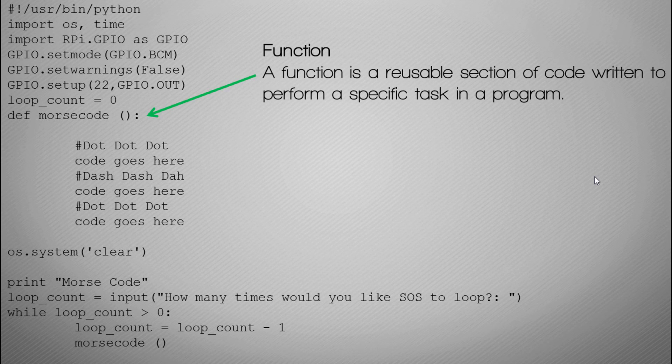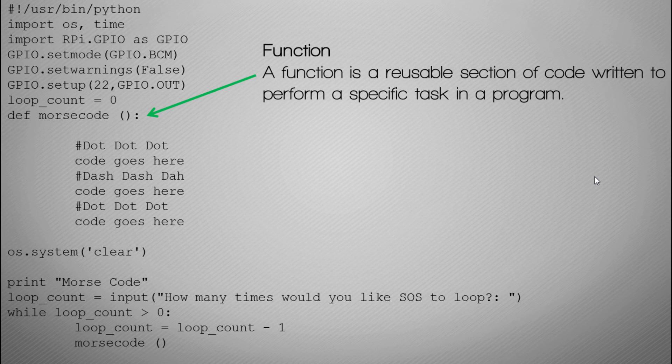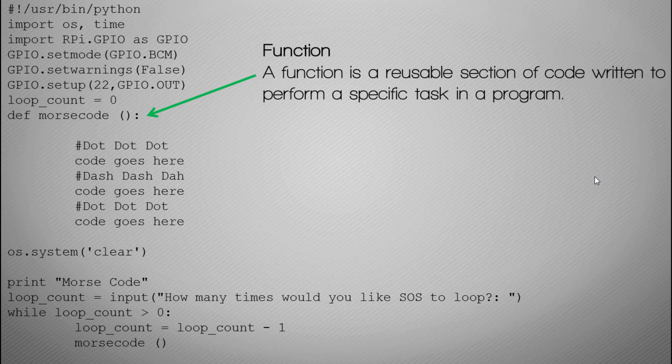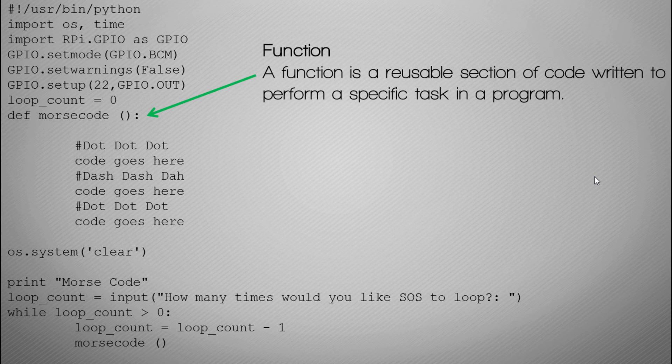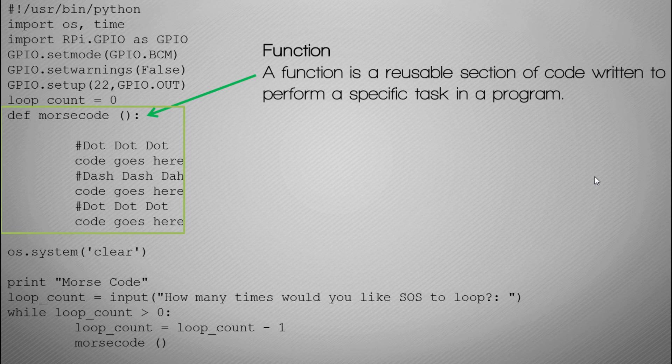Now let's break this section of the code down. What we have here is the word def space Morse code space round brackets semicolon and that is our definition of what's called a function. A function is a reusable section of code written to perform a specific task. So instead of having to write the same piece of code over lots of times, you could just refer to that particular function. Def means definition and Morse code is the name of the function.